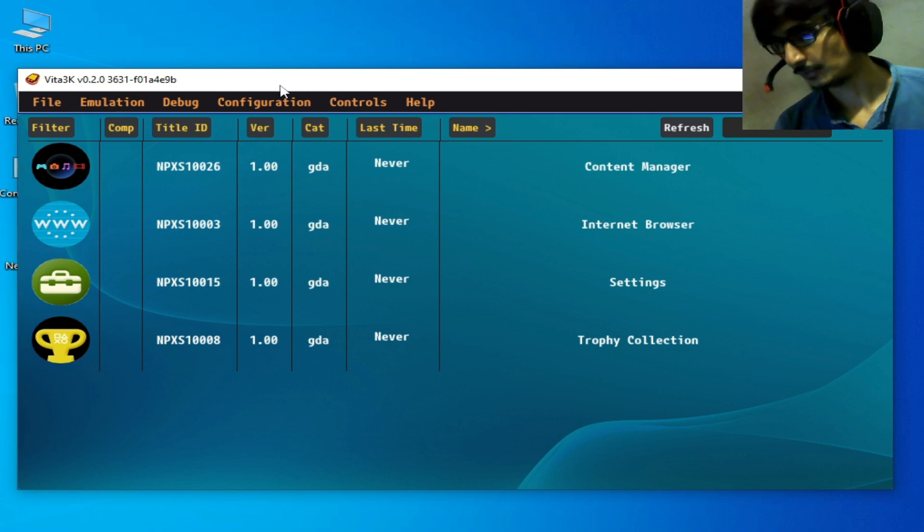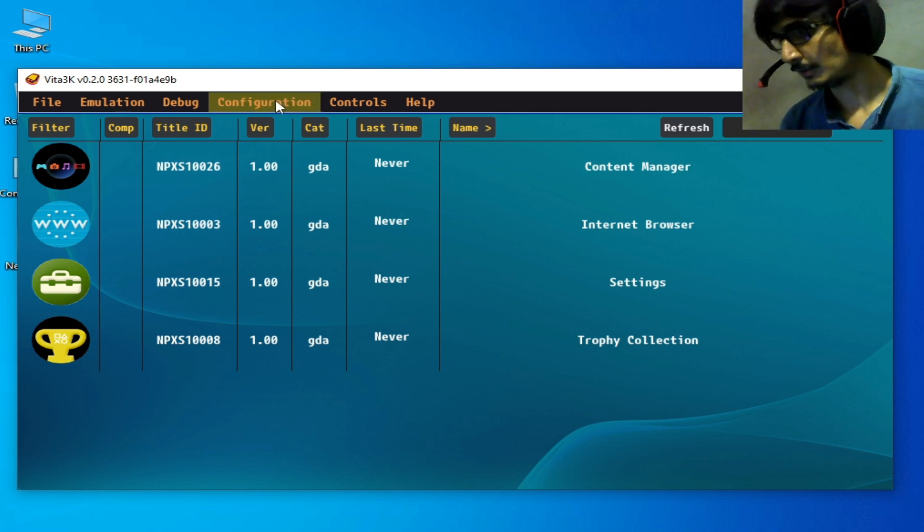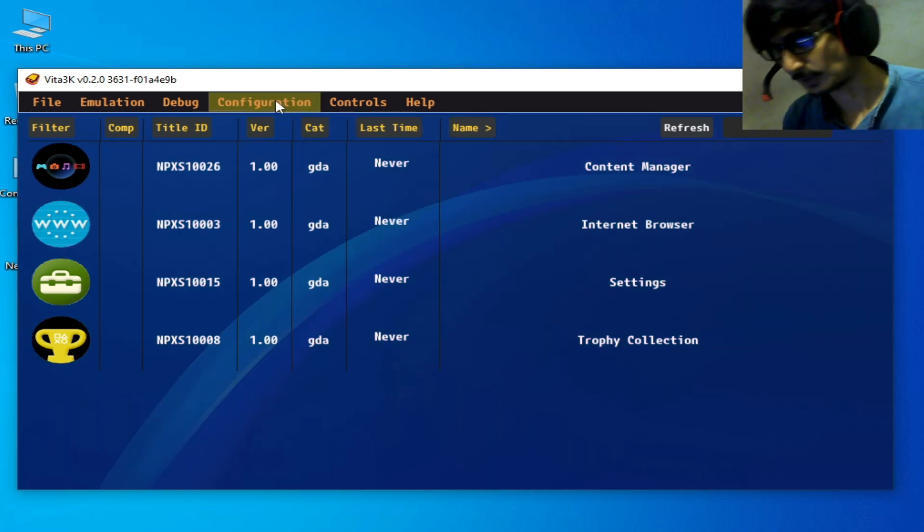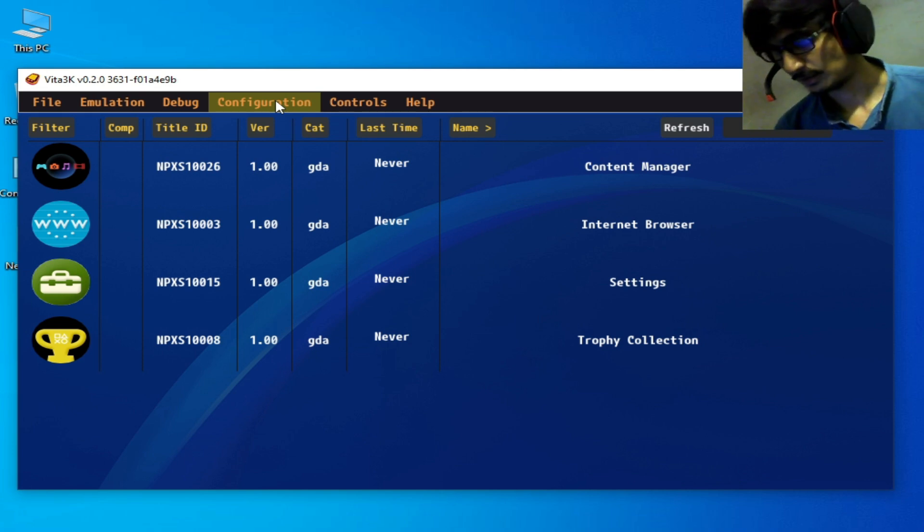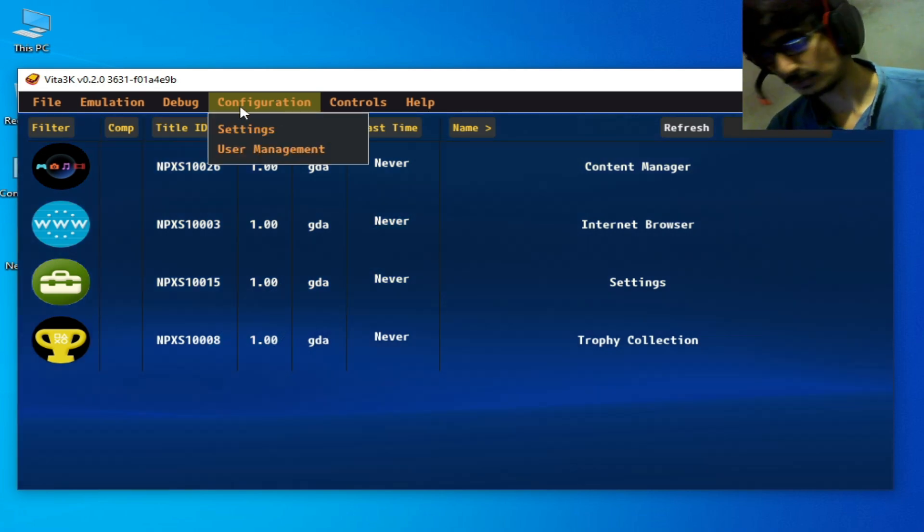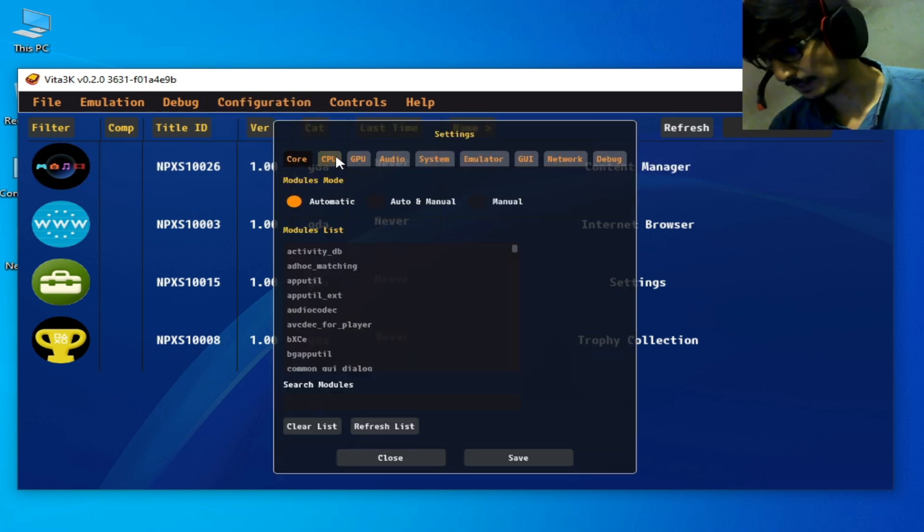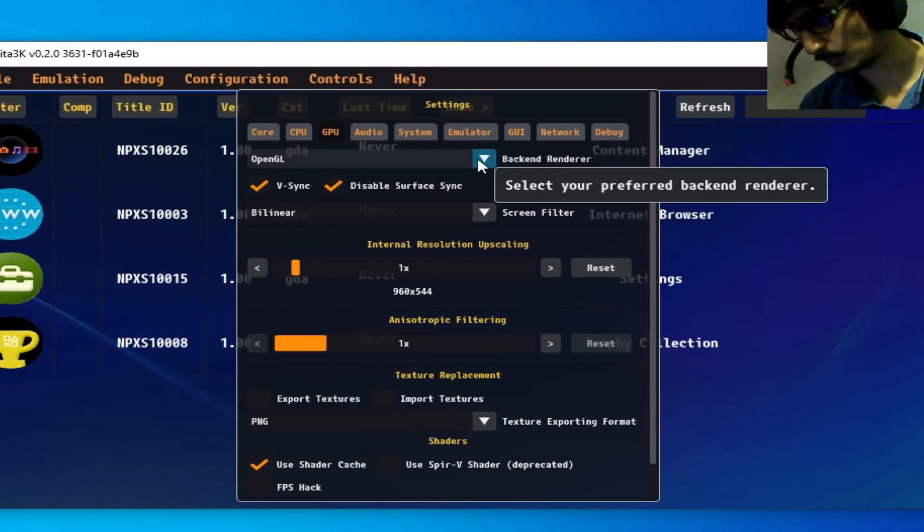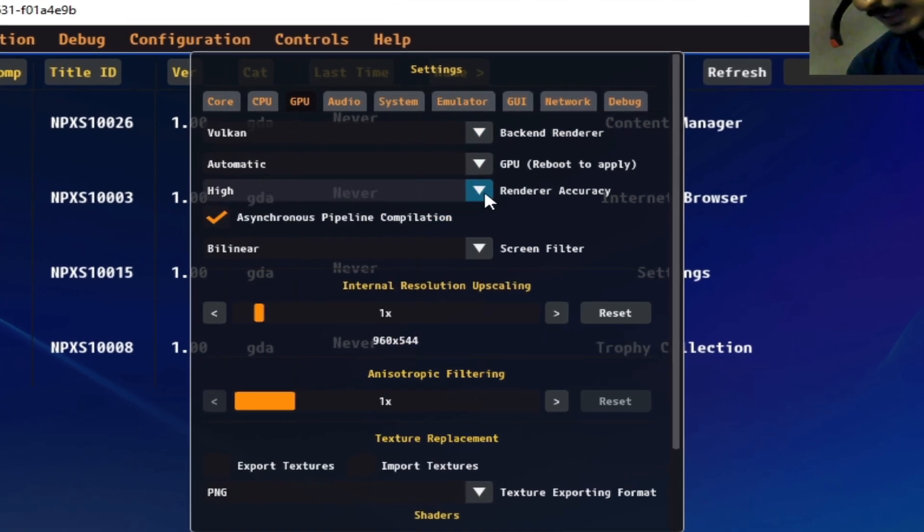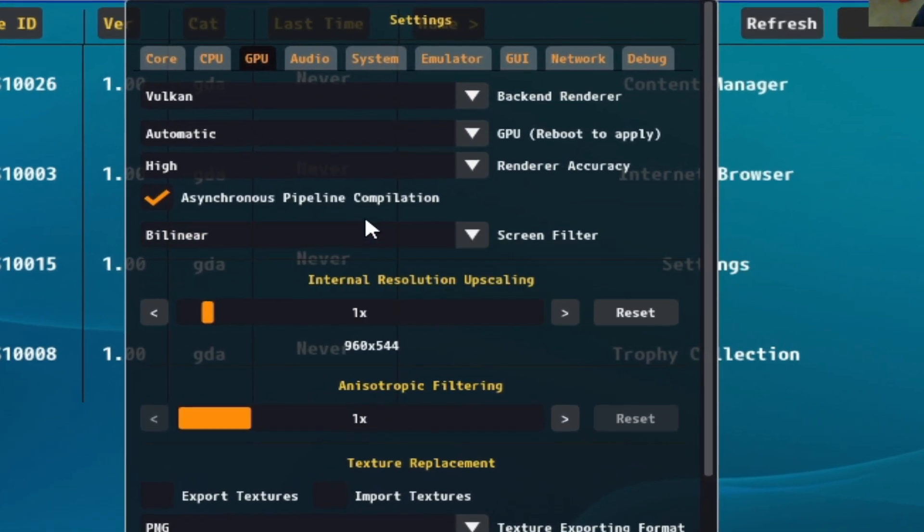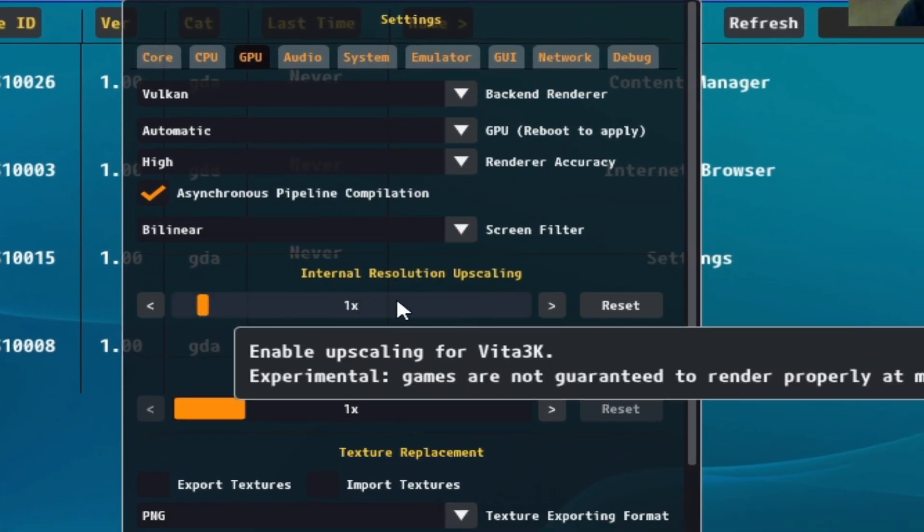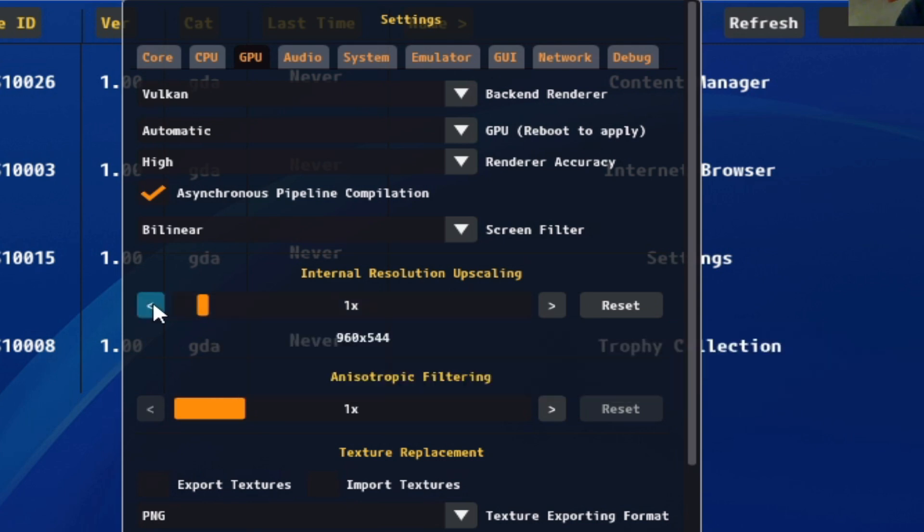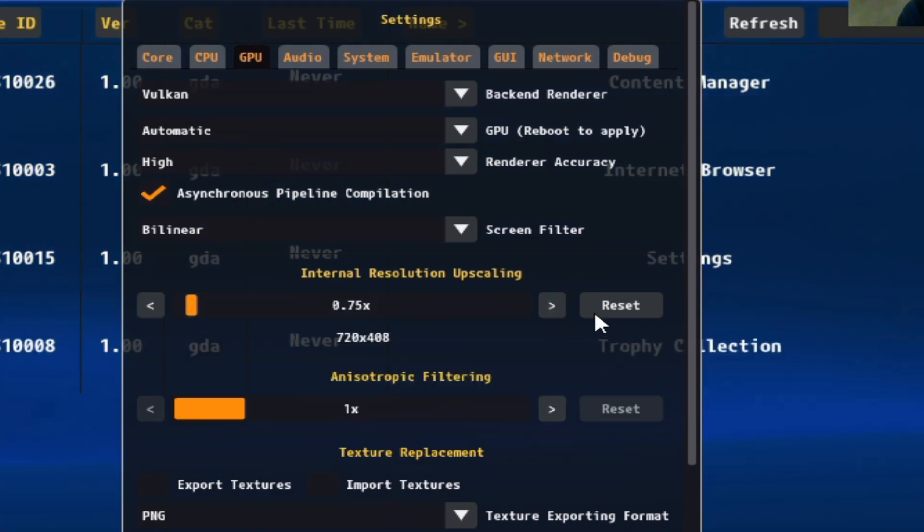First of all, if you have a low GPU device in Android, you'll need some settings. Go to Settings, go to GPU, and select Vulkan instead of OpenGL. Scroll down, and over here for internal resolution scale, you need to select 0.75x.